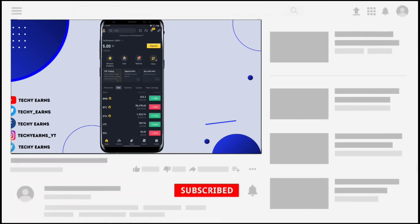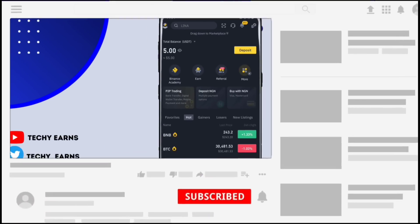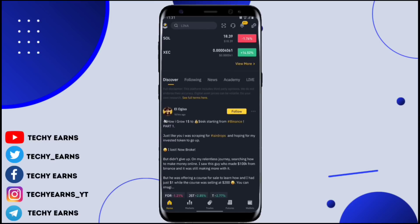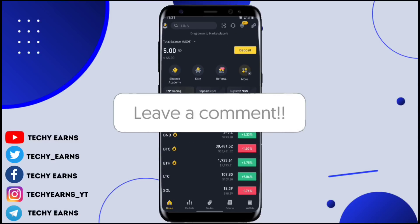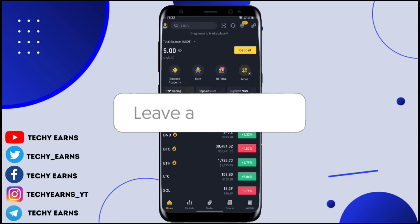If you are a viewer on my channel, do not forget to hit the like button and also subscribe for more videos like this, so you are going to be notified whenever I drop a new video. Turn on the notification bell icon so YouTube will notify you. Also let me know where you're watching from in the comment section.